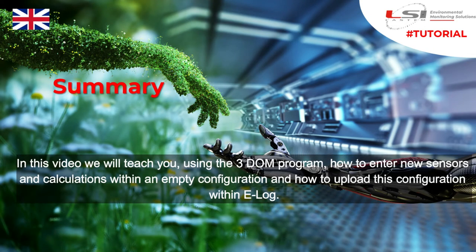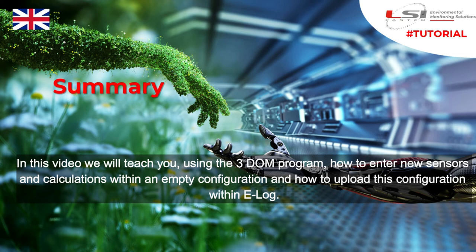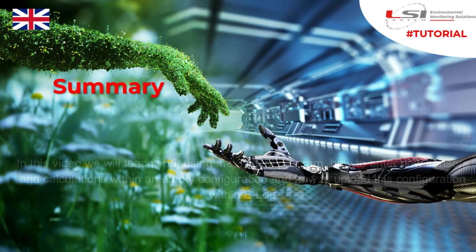In this video we will teach you, using the 3Dome program, how to enter new sensors and calculations within an empty configuration and how to upload this configuration within e-log.